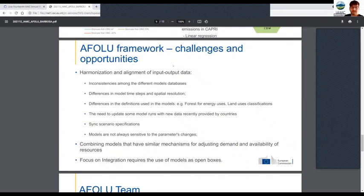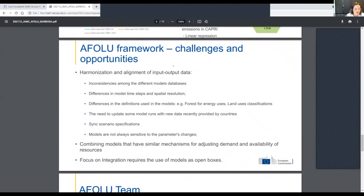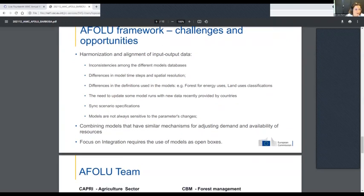To summarize, some challenges we encountered include inconsistencies between different model databases, associated with different model time steps and different spatial resolutions. There are different definitions of forest areas and land use classifications across models, and the models must be updated at different times, requiring harmonization. All models have different scenario specifications, making synchronization difficult, and the models are not always sensitive to parameter changes. The key message is that combining models requires a similar mechanism for adjusting demand, and we should treat the models as open boxes.